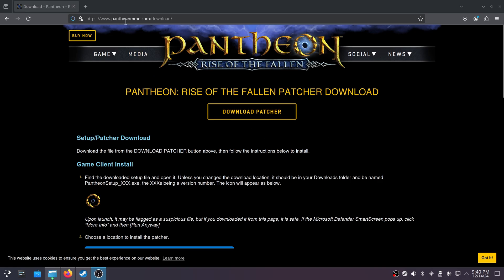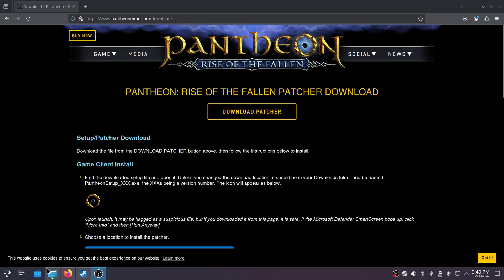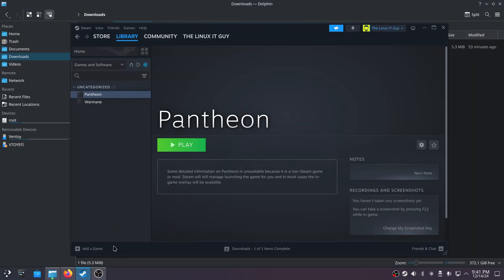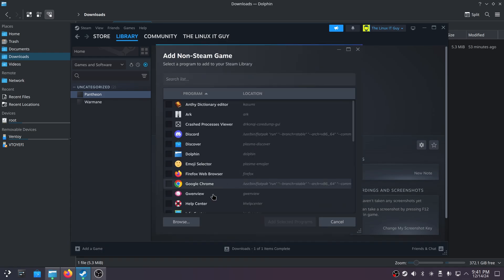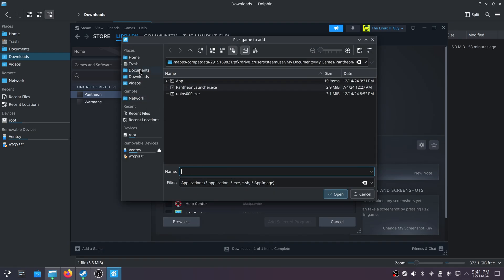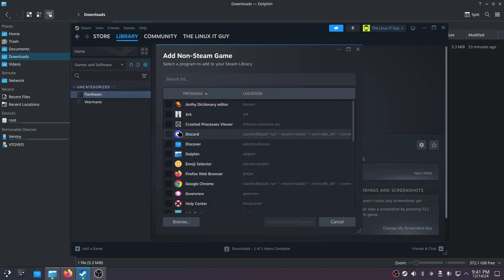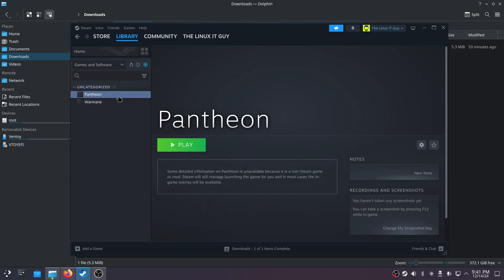Go to pantheonmmo.com/download and click on the Download Patcher. Once you have that, open up Steam, add a game, add a non-Steam game, browse, go to Downloads, and select your Pantheon setup. I'm going to hit cancel here, but you're going to hit Open, and then you should have pantheon_setup.exe listed there.